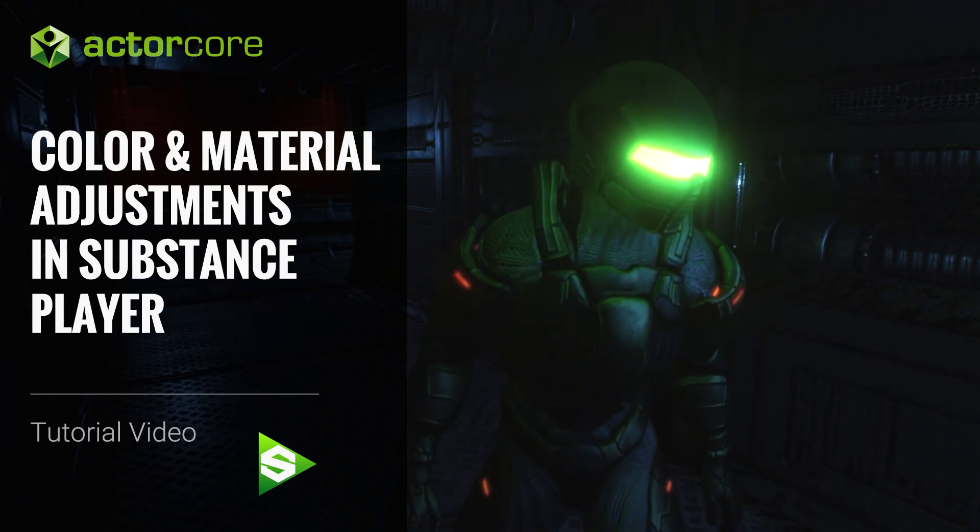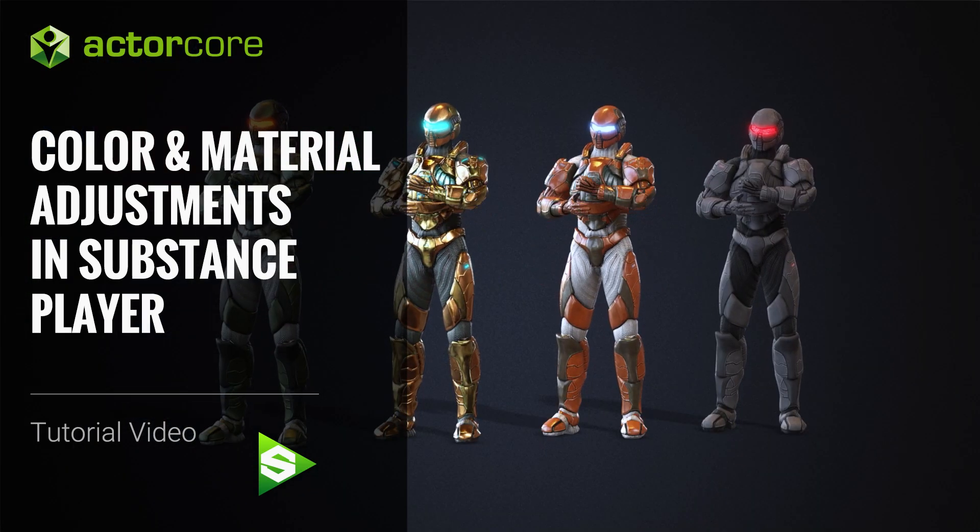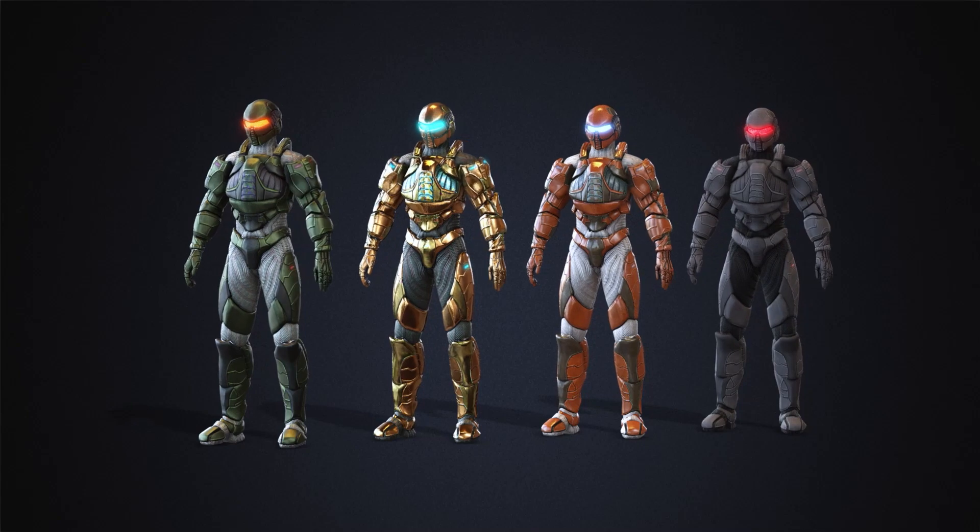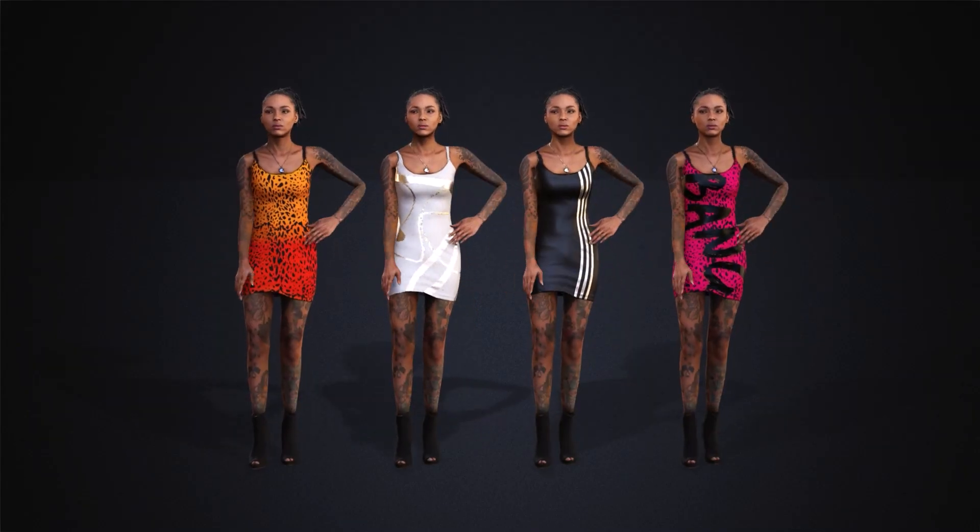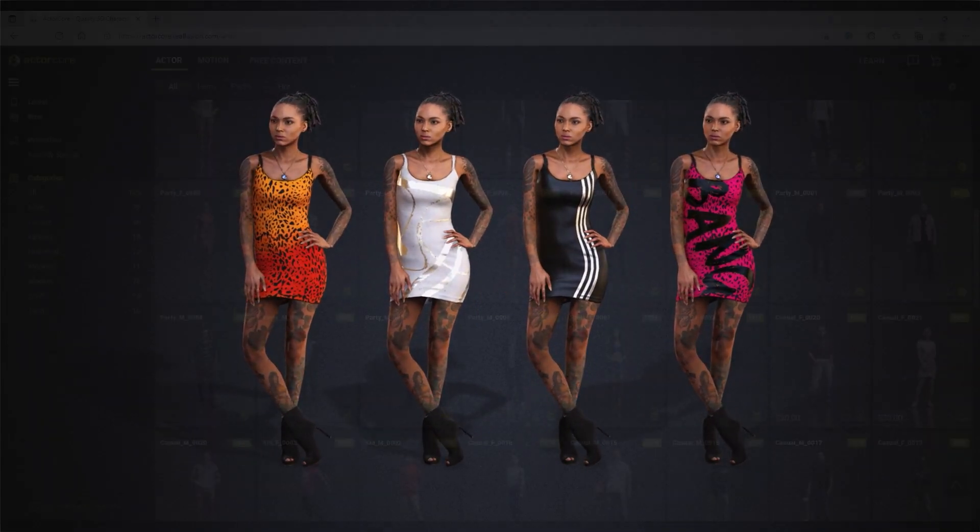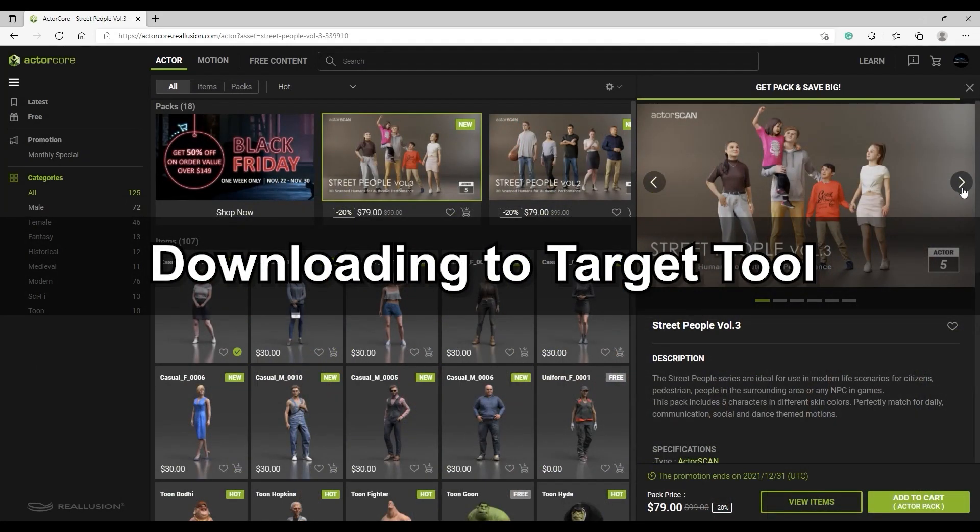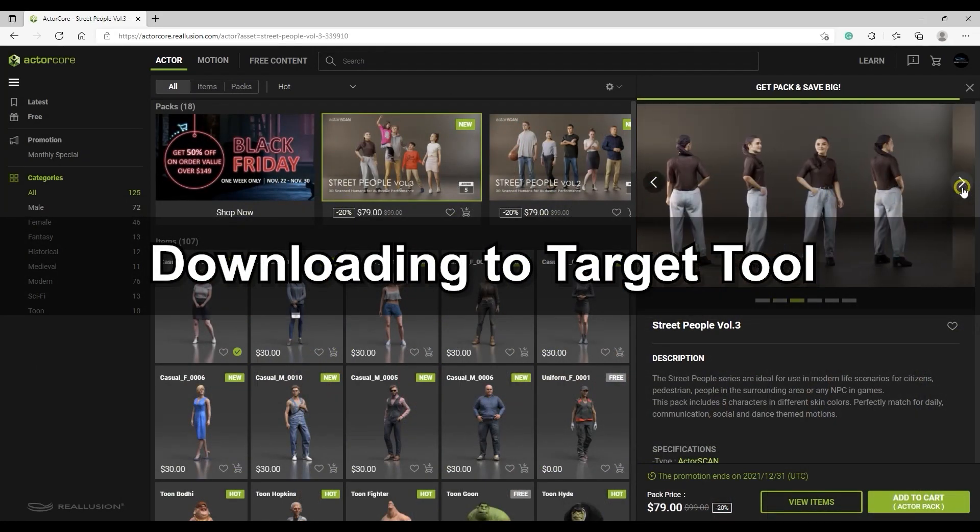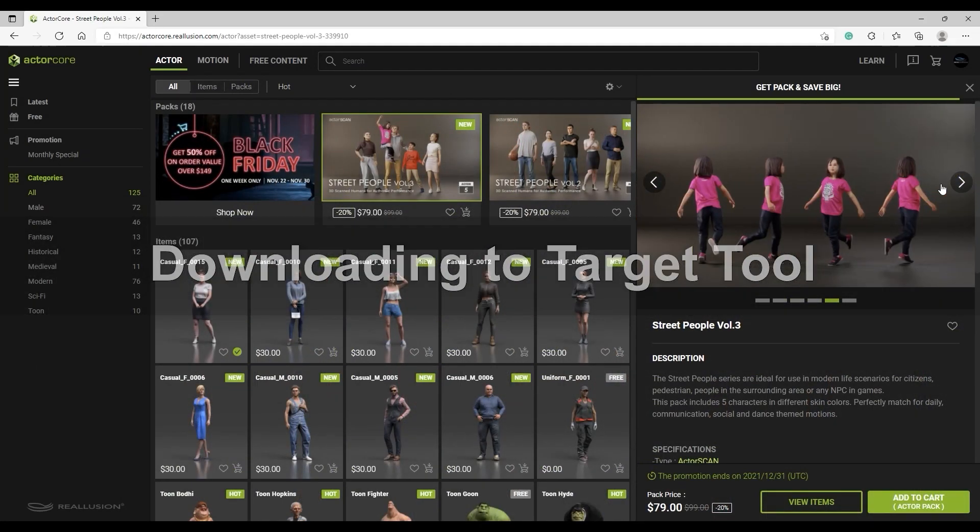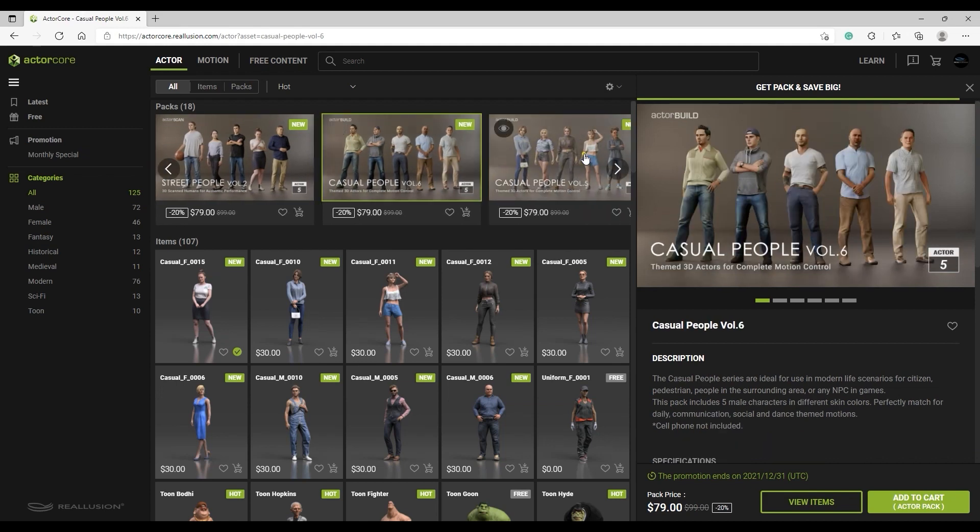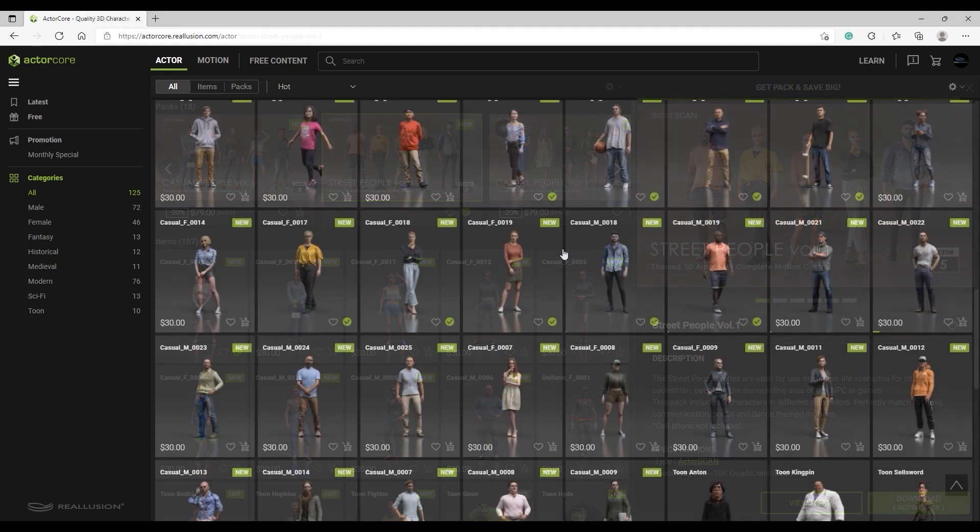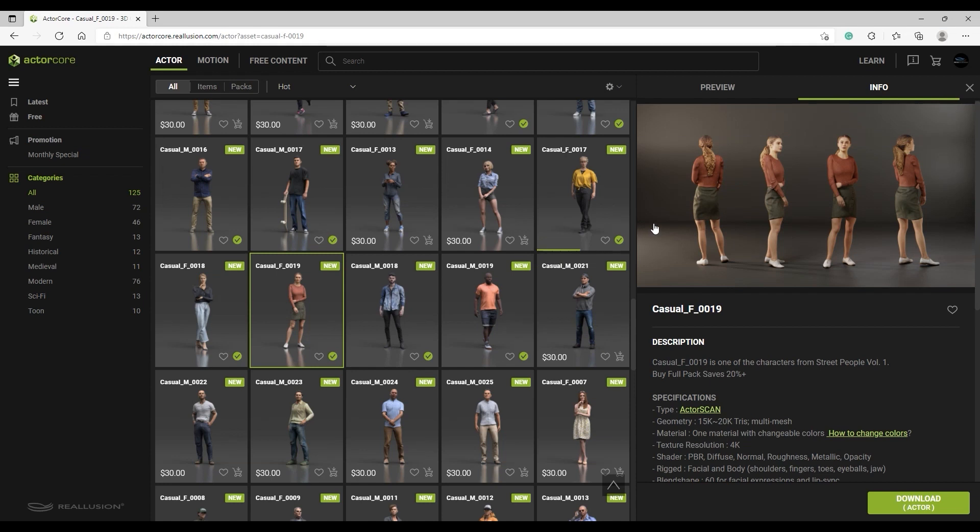Hey everyone, in this tutorial we're going to take a look at how you can change your ActorCore character's appearance via Adobe Substance Player for customizing colors and materials for export into another target application. ActorCore is continually updating with new Actors and Motions, so be sure to check back frequently. The following workflow can be used with all characters since they've all been updated.